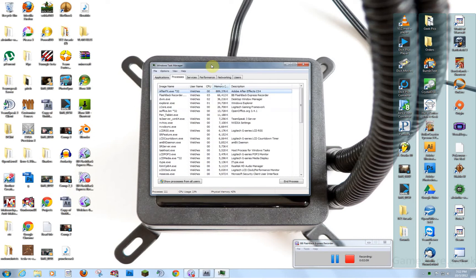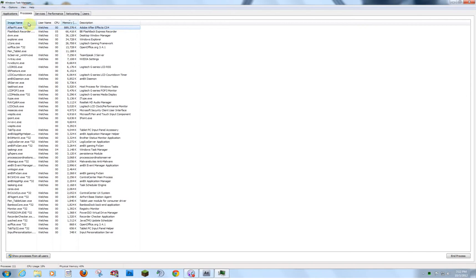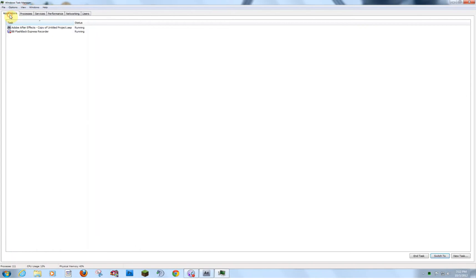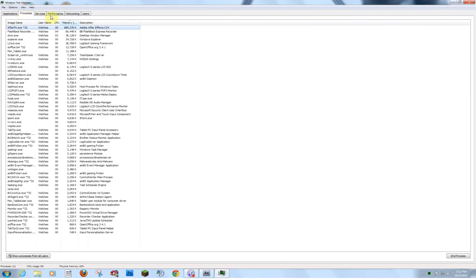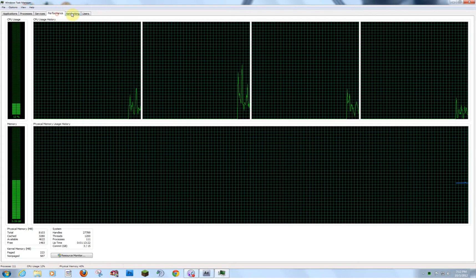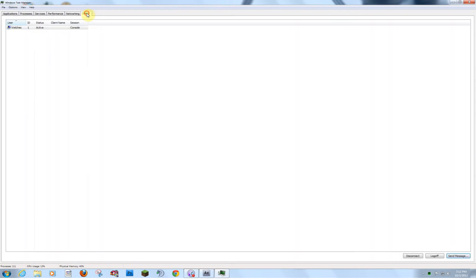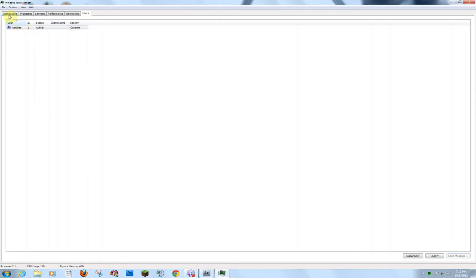Now, I'm going to blow this up for you. Now, there's an Applications tab, a Processes tab, Services, Performance, Networking, and Users.